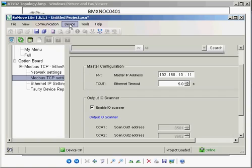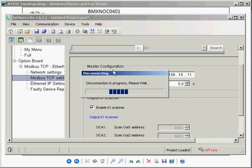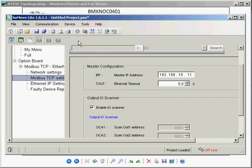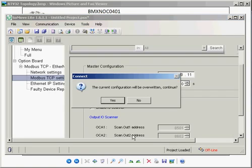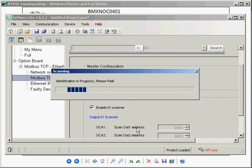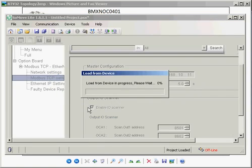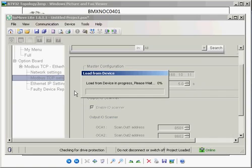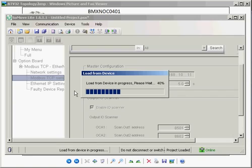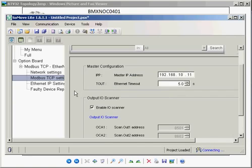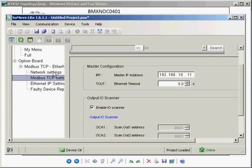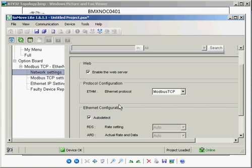I'm going to disconnect from the drive. I'm going to reconnect just to verify that I've made those changes. We'll look at the network settings, Modbus TCP. I'm going to reset the drive so that we save these parameters to the RAM.